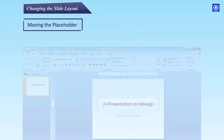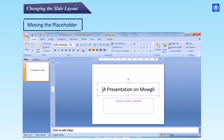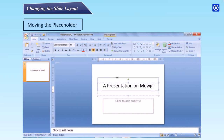Moving the placeholder: Step 1 – Click on the placeholder; a border will appear. Step 2 – Position the pointer on the border. When it changes its shape, drag the mouse to move the placeholder enclosed in the border. Step 3 – Release the mouse button as the placeholder moves to a new position.